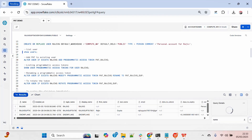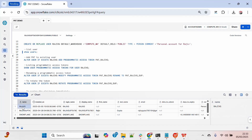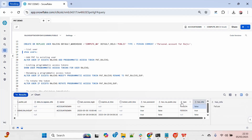Let me list down all the users in the account. You can see that the user has been created today. The type of the user is 'person', that's a human account, and 'has_password' is false — meaning there is no password for this account, so I can't connect with this account using any password.